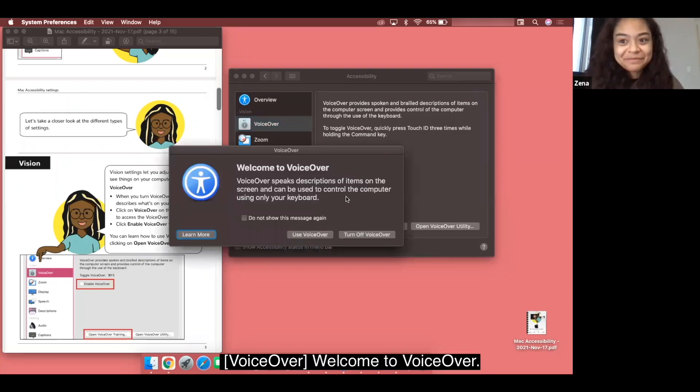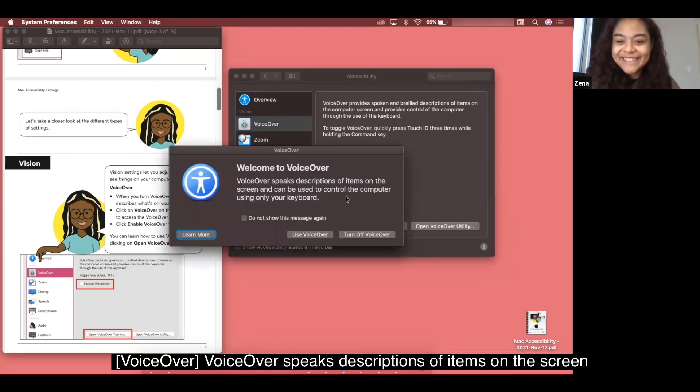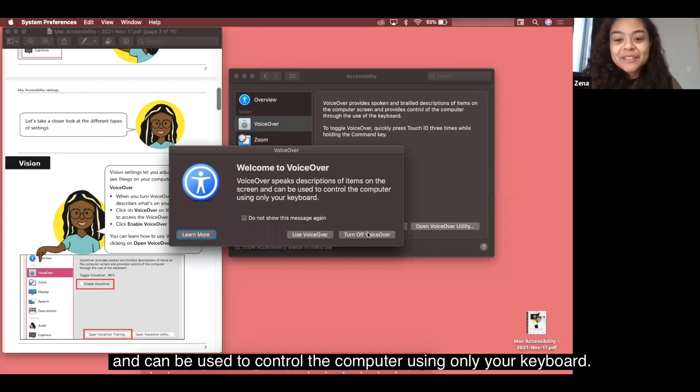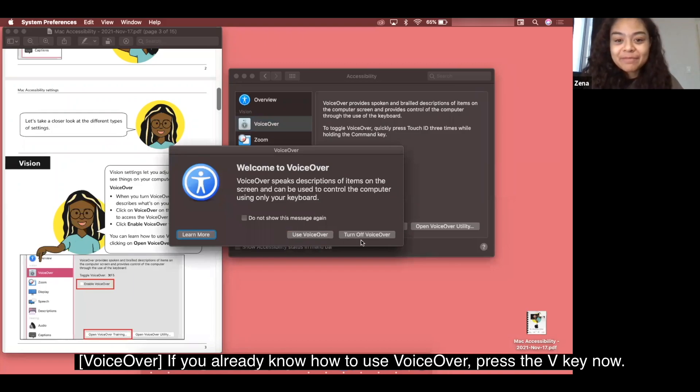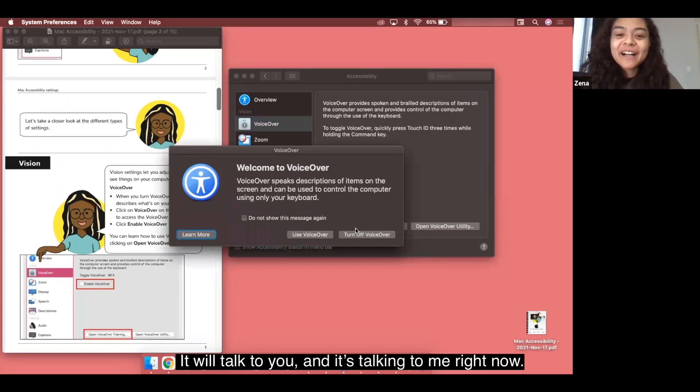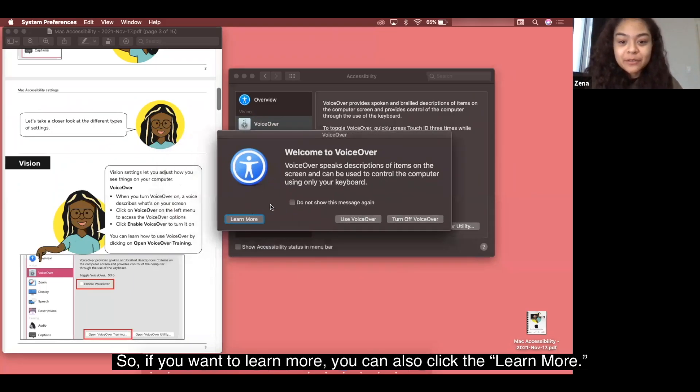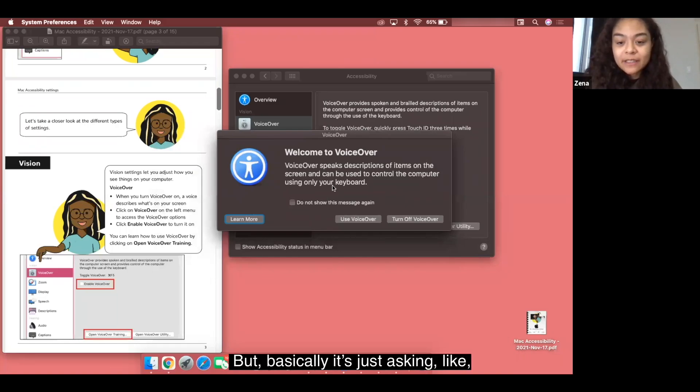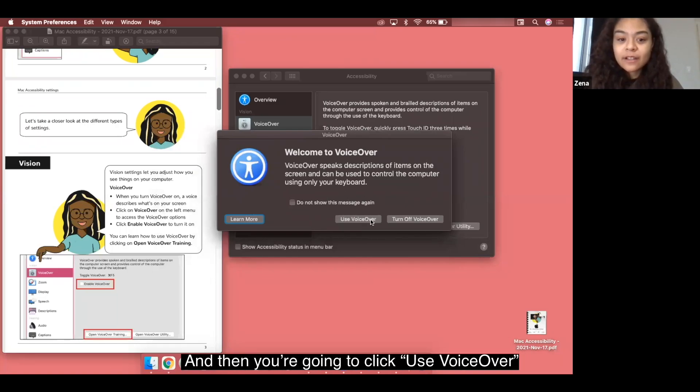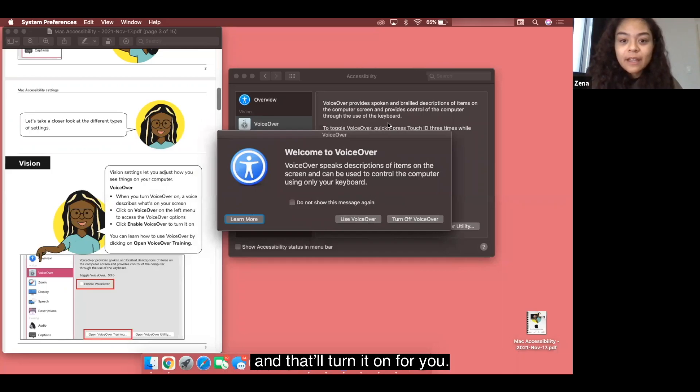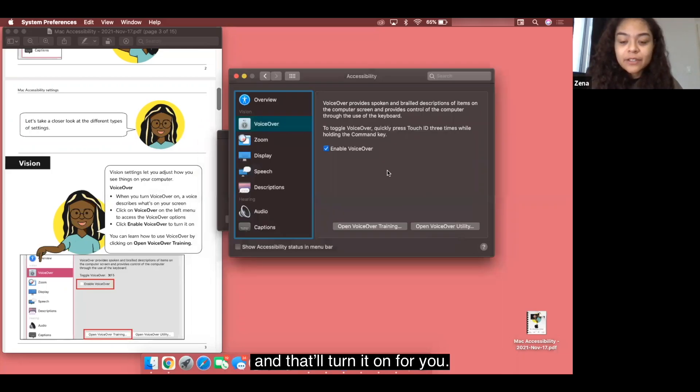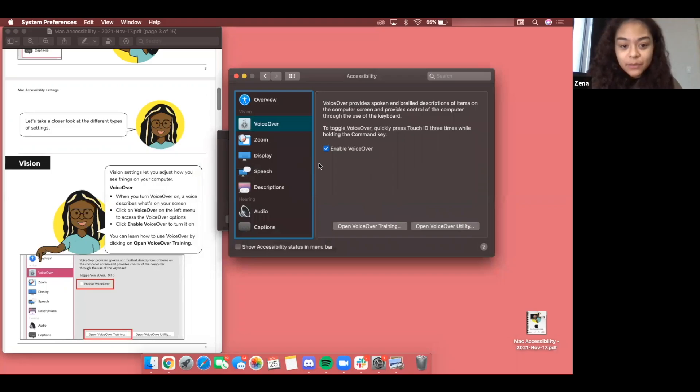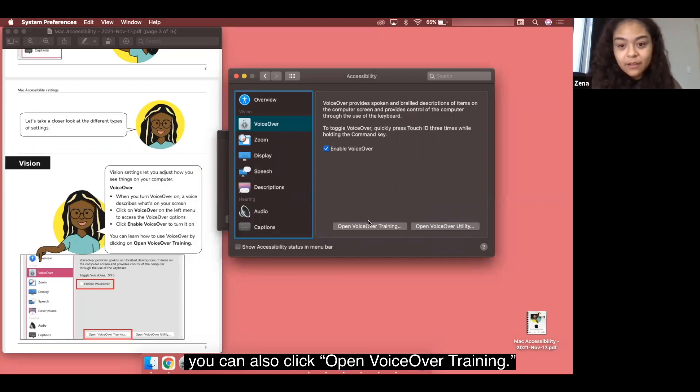Welcome to voiceover. Voiceover speaks descriptions of items on the screen and can be used to control the computer using only your keyboard. If you already know how to use voiceover press the v key. It will talk to you. It's talking to me right now. If you want to learn more you can also click the learn more but basically it's just asking like hey this is how you do it and then you're going to click use voiceover and that'll turn it on for you. If you want to learn more about how to use the voiceover you can also click open voiceover training.